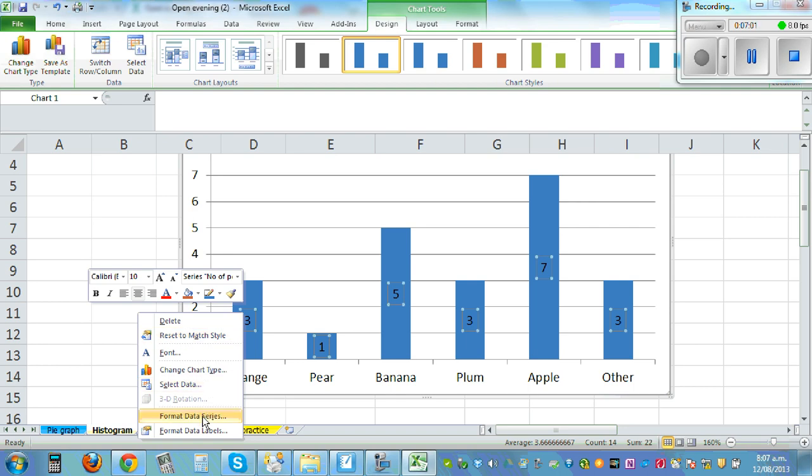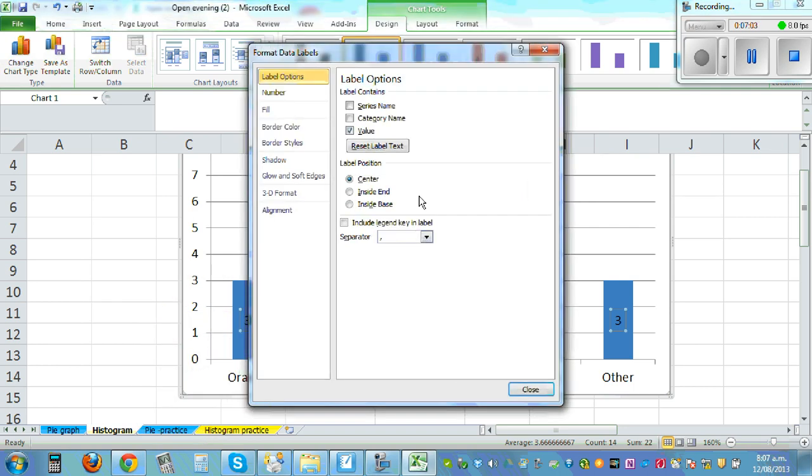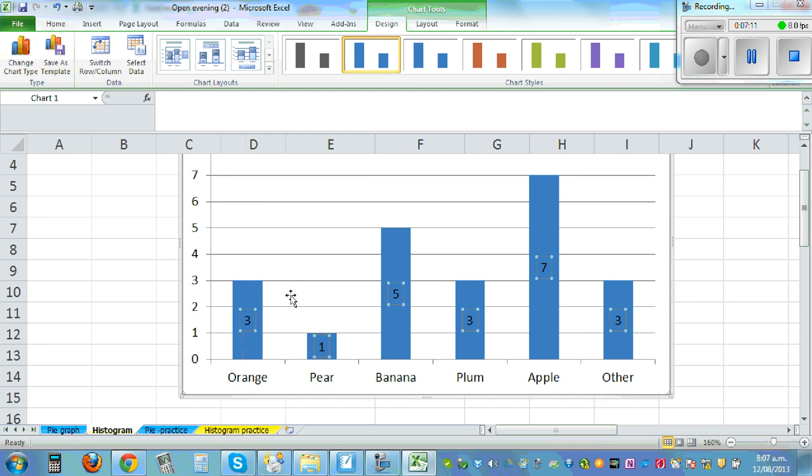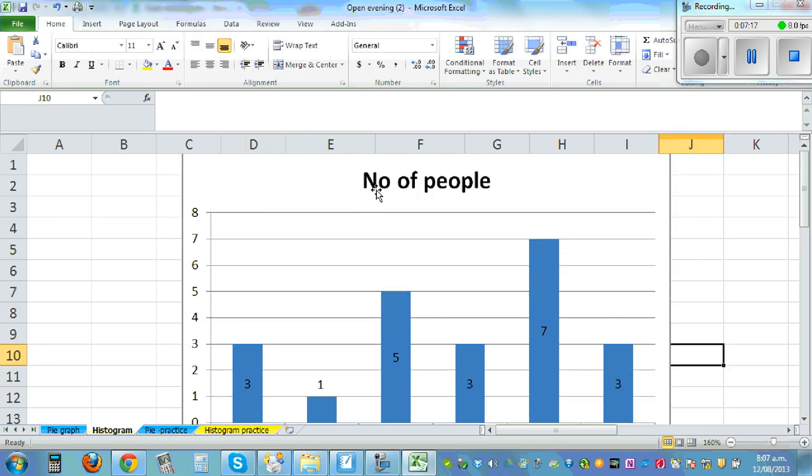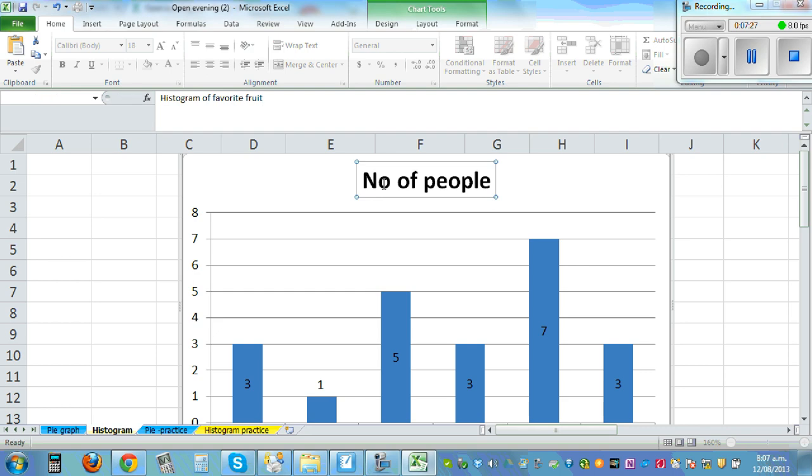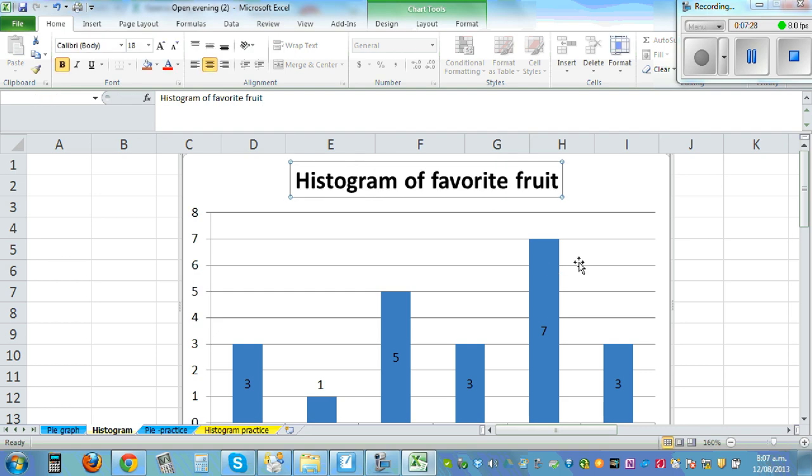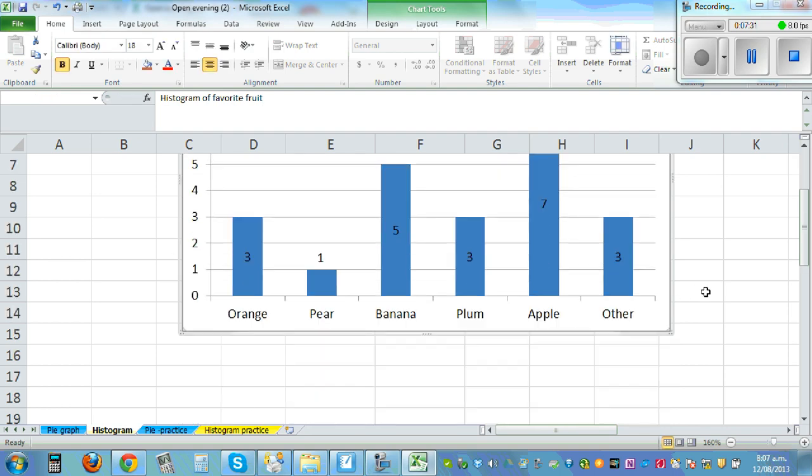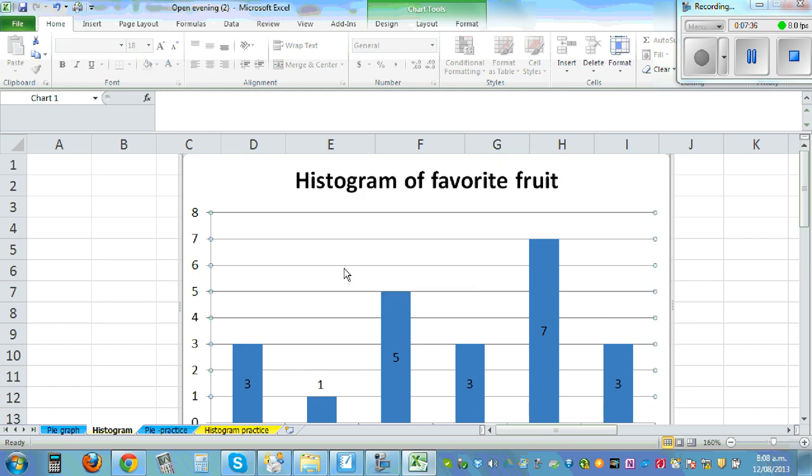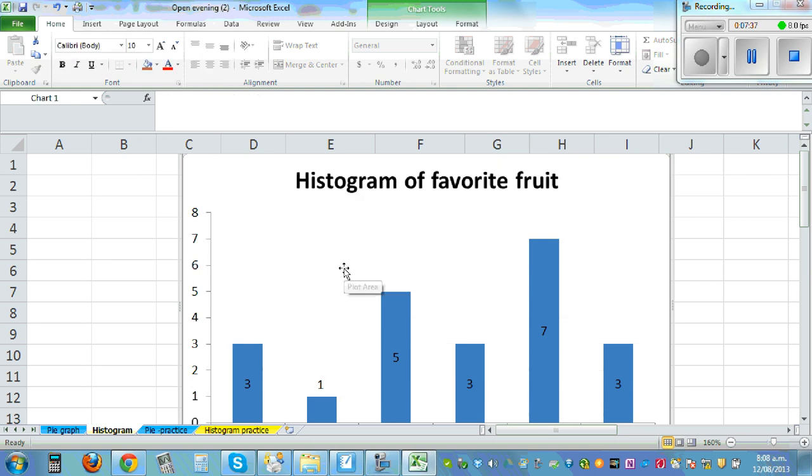And then you can add the number and the percent. Hopefully add data labels, add format data labels. So no it doesn't have the percent in this. And then you can drag it up, so if you want this is 3 and this is 1 and so on, you can do that yourself. And then you can change this, this is the histogram of favorite fruit.